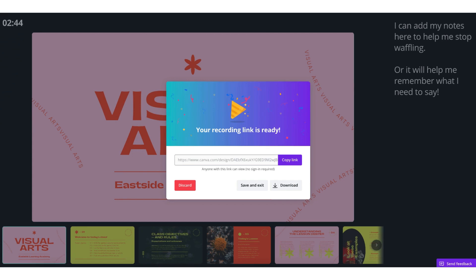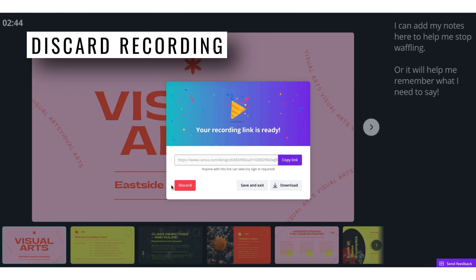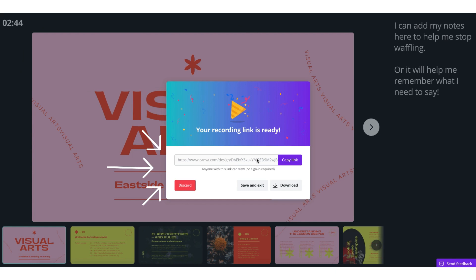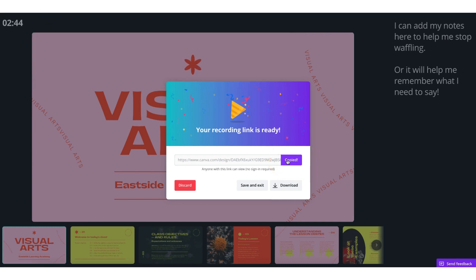My recording link is ready! Now I have various options. I can completely discard this recording if I'm not happy with it by clicking on the red button. There is also a link to the recording within this box, so to share it all I need to do is click on copy link. What I love about this is the person you're sharing the link with doesn't need to have a Canva account, so you can share it with a client or a friend for some feedback.